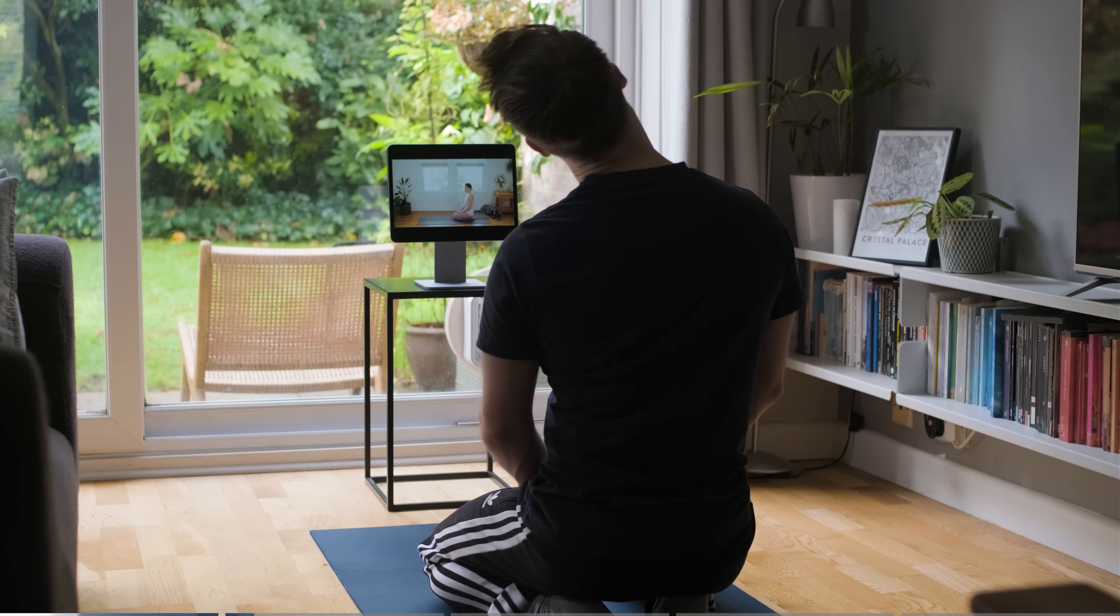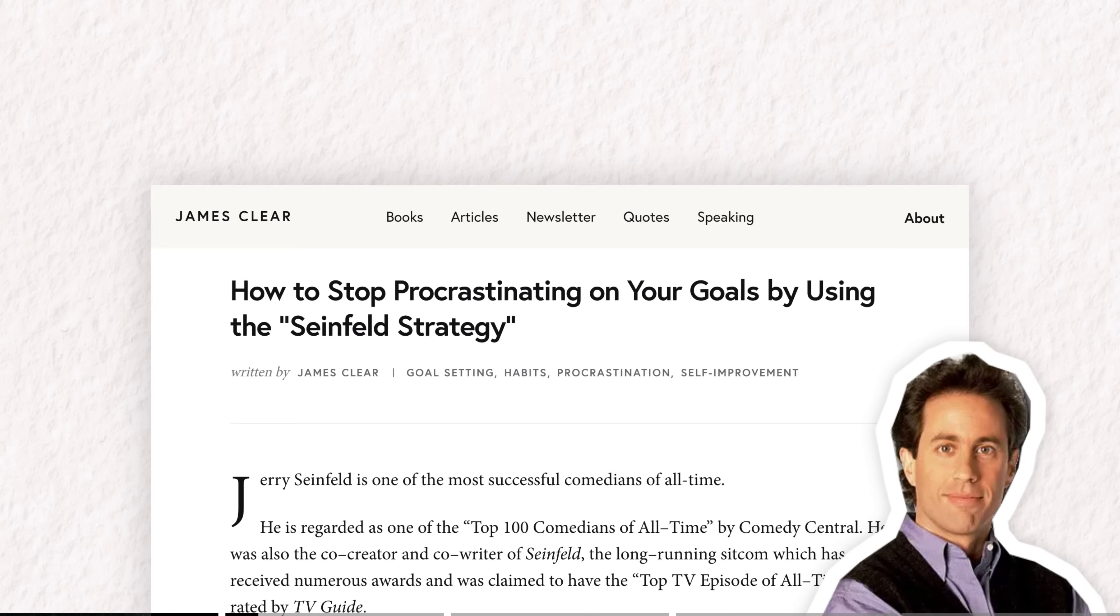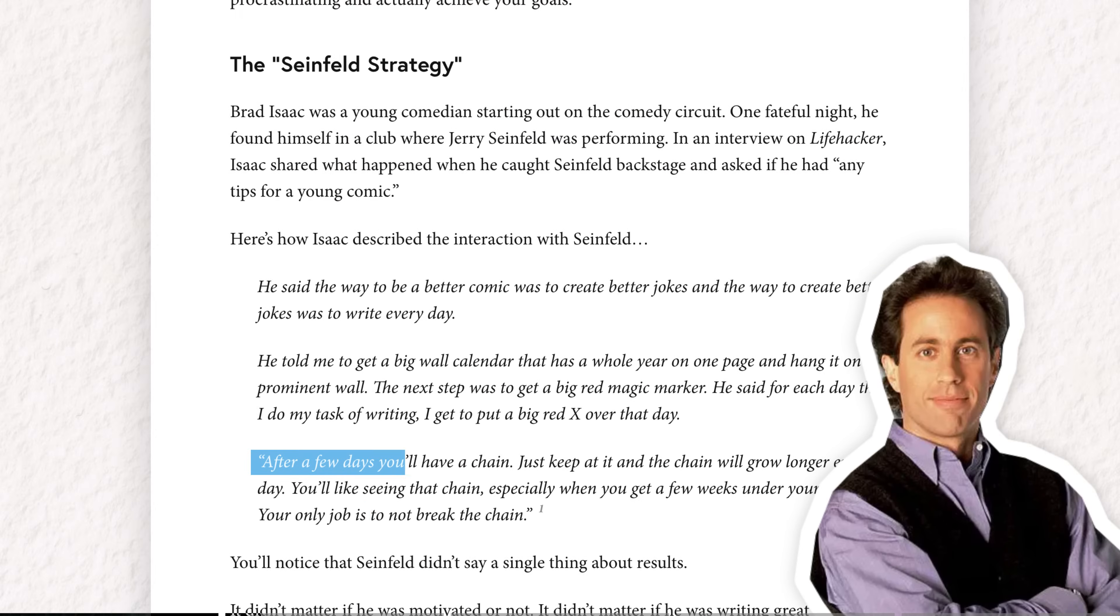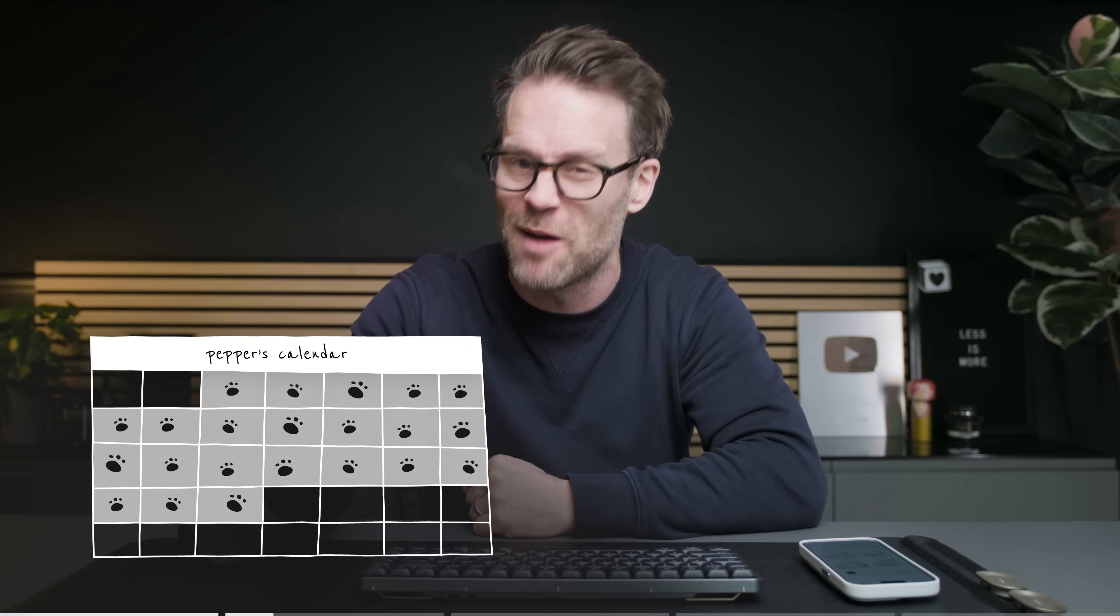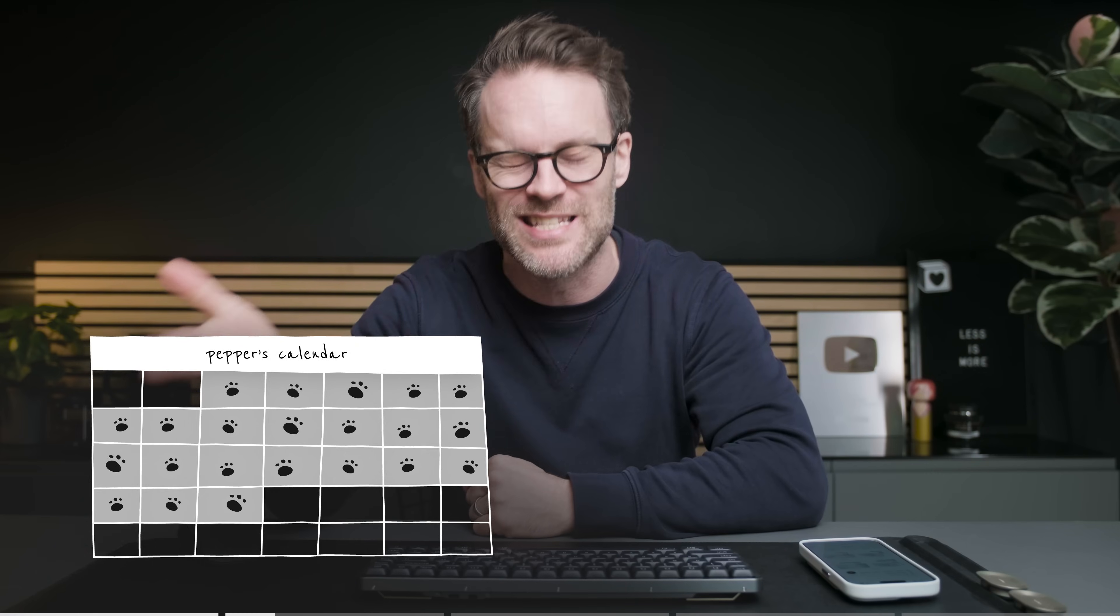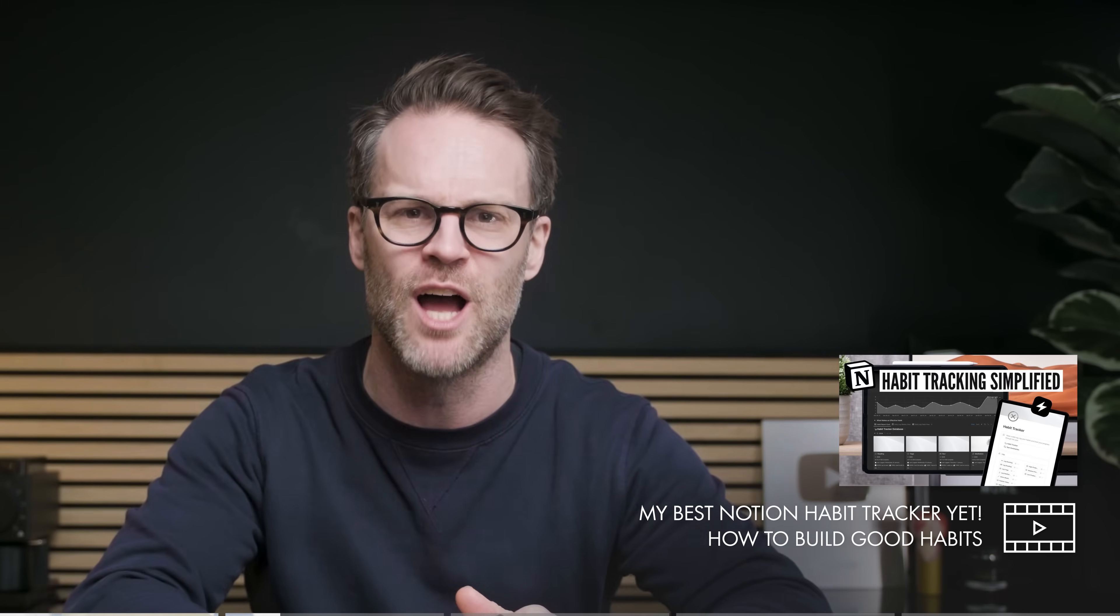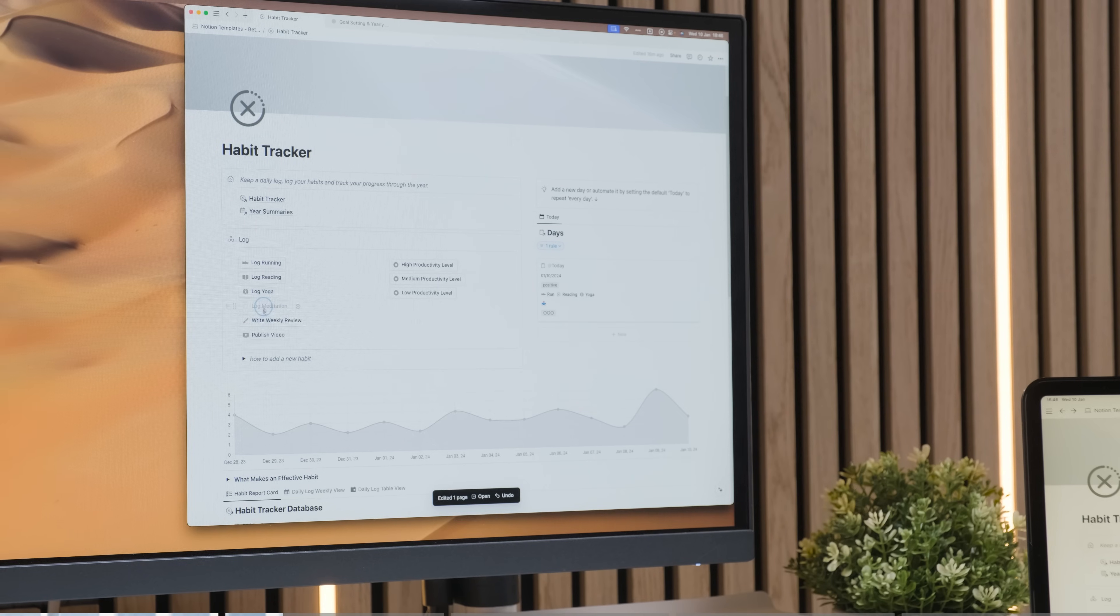And a habit tracker is a way of holding yourself accountable. As Jerry Seinfeld once famously said, if you build a chain and don't break it, that's the way to build a habit. So apparently once you have consistently focused on doing something intentionally for 21 days, it becomes a habit and it's easy to keep up. You can watch my other video on the importance of habits linked below after this if you want to know more.